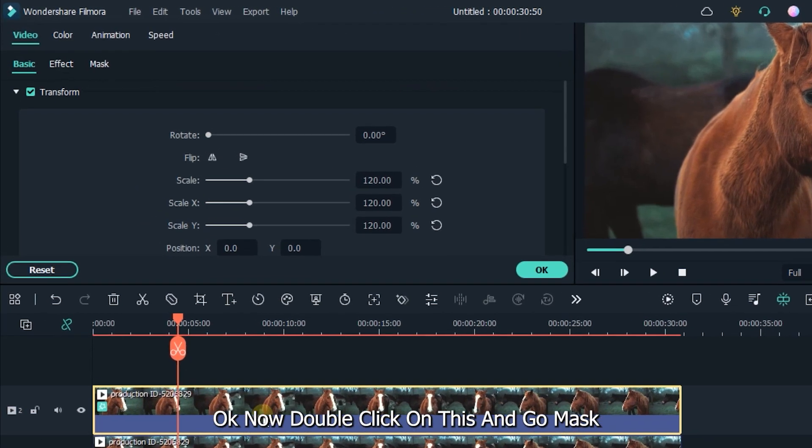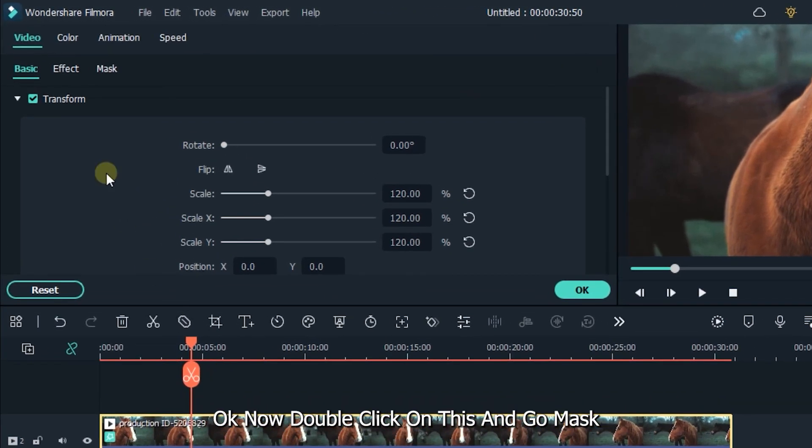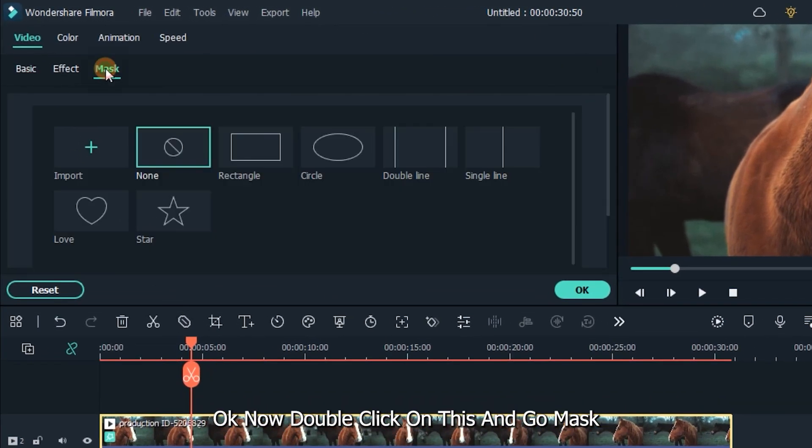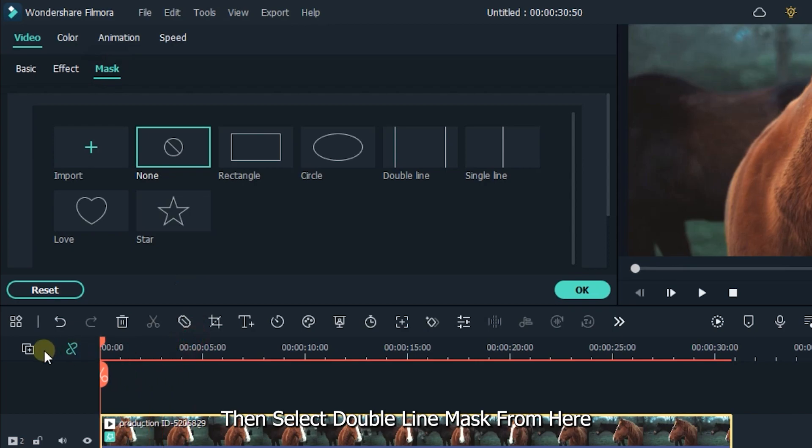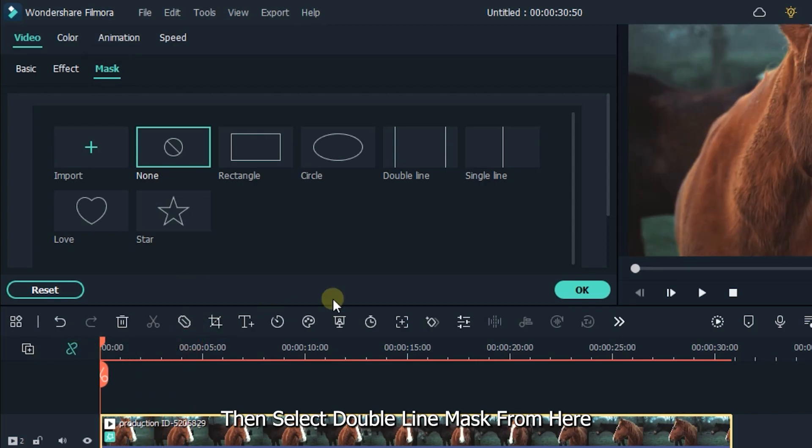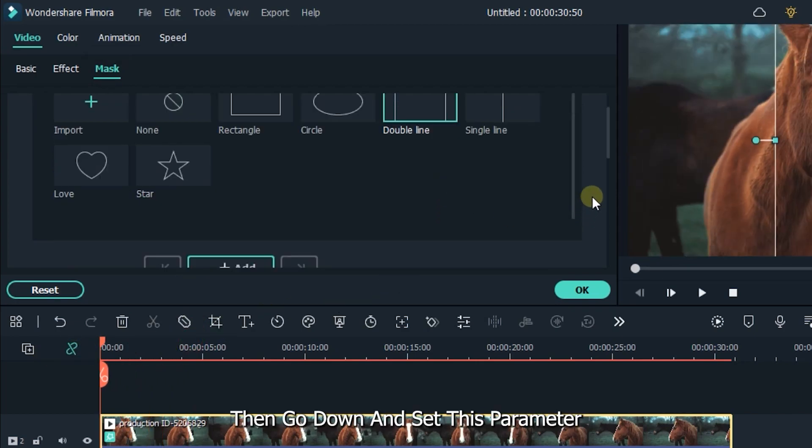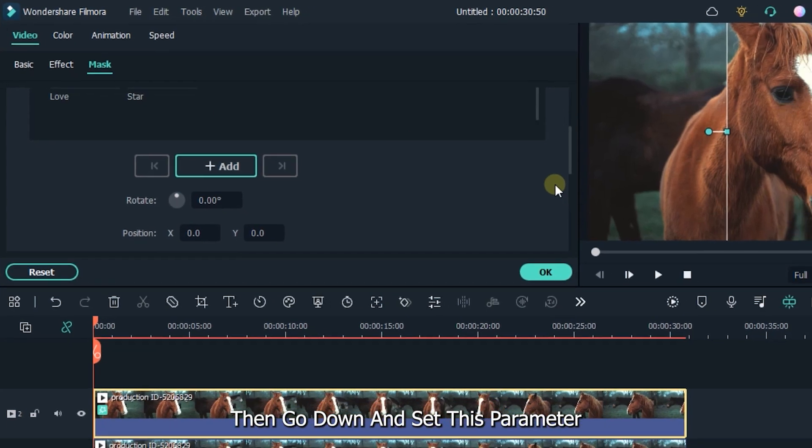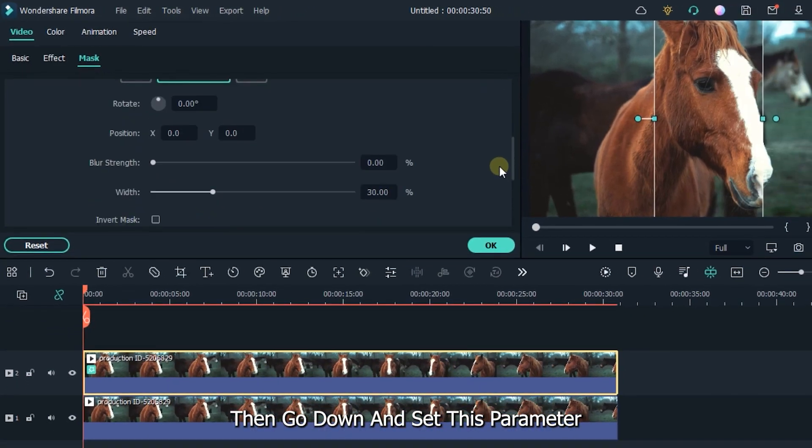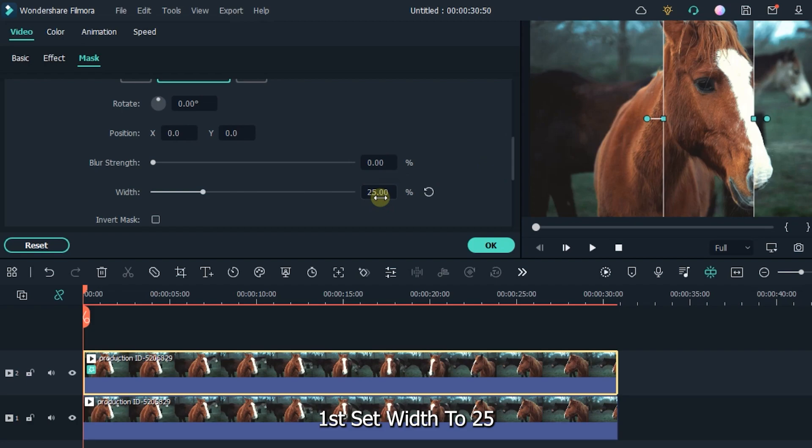Ok now double click on this and go mask. Then select double line mask from here. Then go down and set this parameter. First set width to 25 and also set rotate to 25.